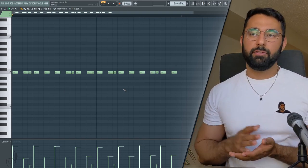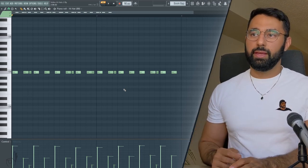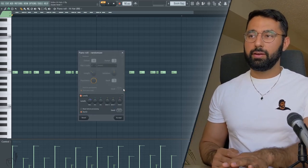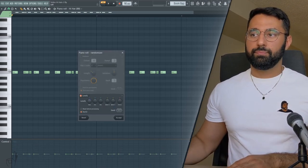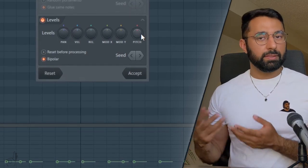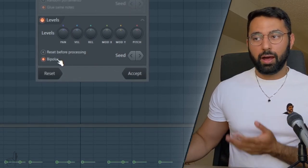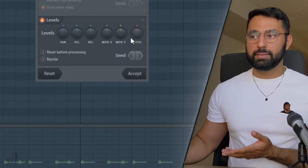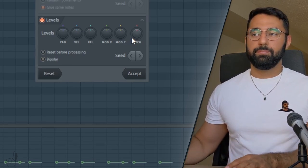So if you did want to include a little bit of pitch variation, again, if you hit ALT and R and you bring up the randomizer, if you play around with the pitch dial here, that might be a little bit better. And here you might want to turn off bipolar in this instance, just because it might be a little bit too extreme.